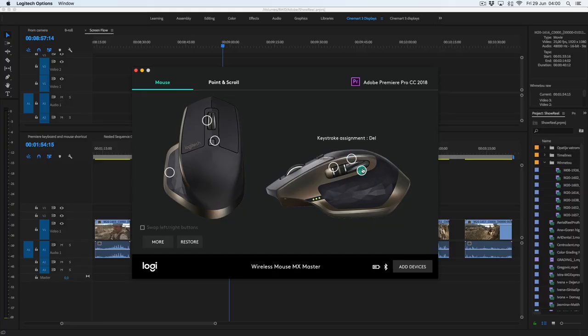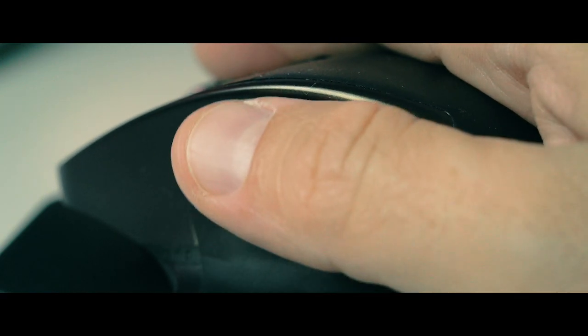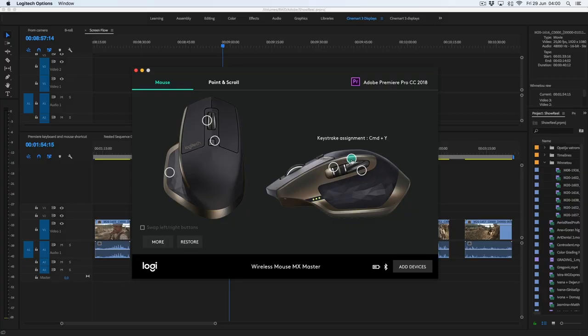This shortcut I use very often, and it's ripple delete, and the upper button I use for undo. And the last important shortcut is my redo button.